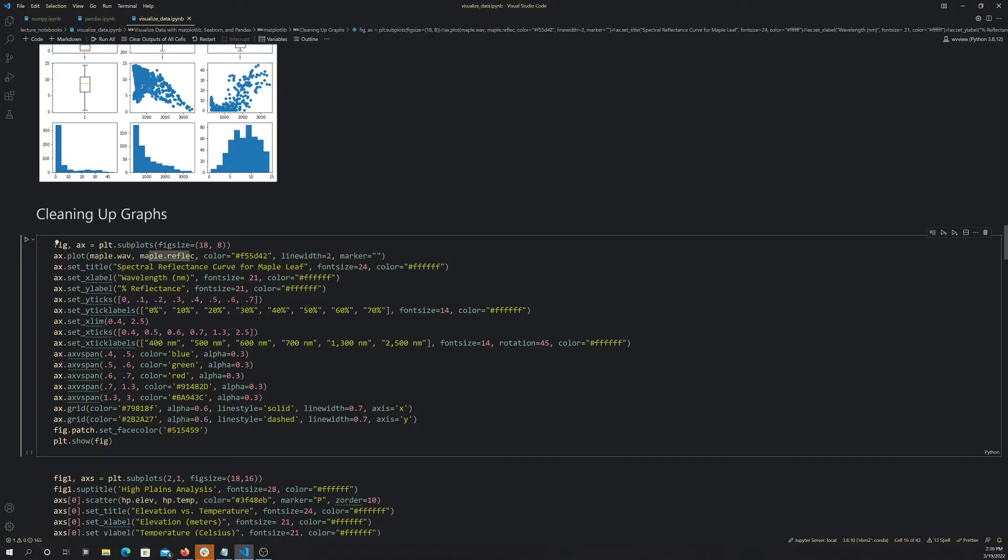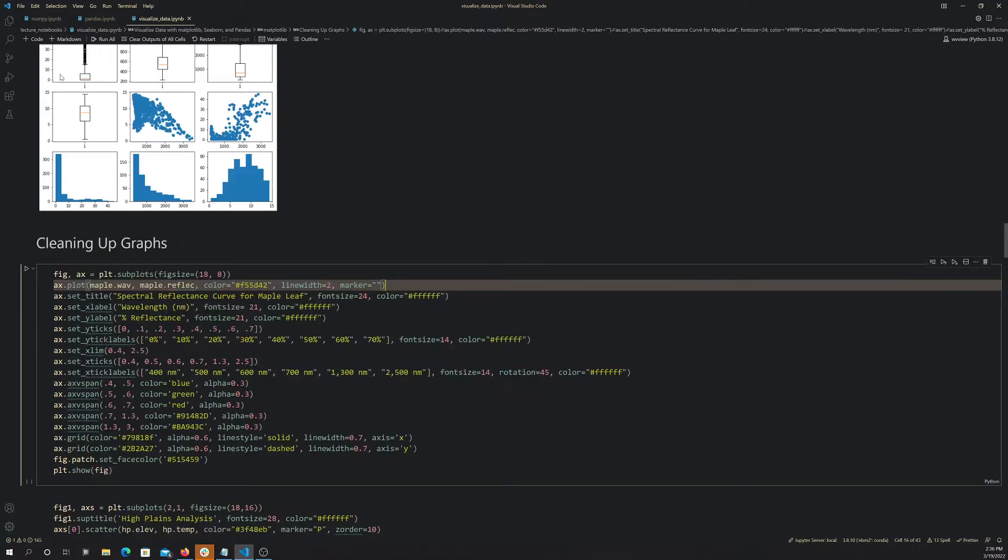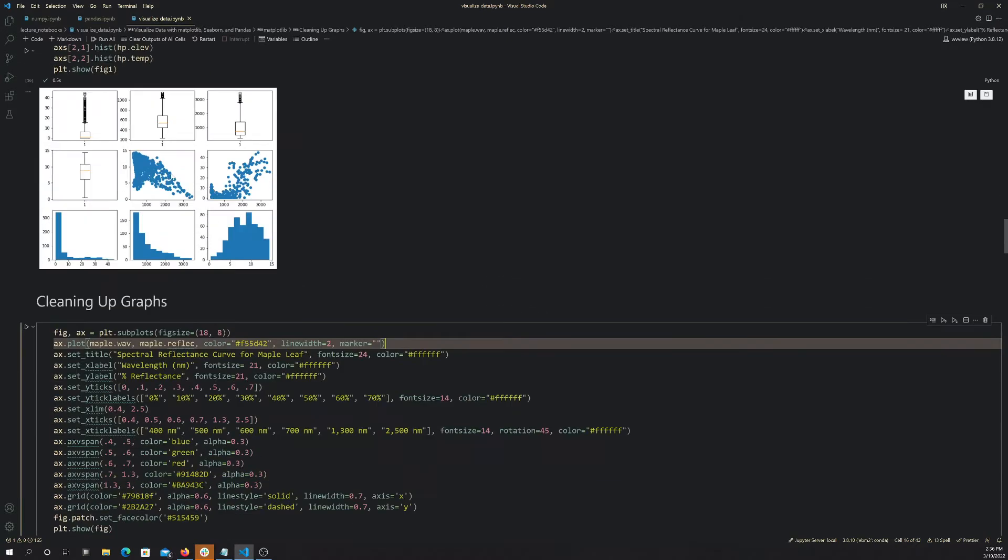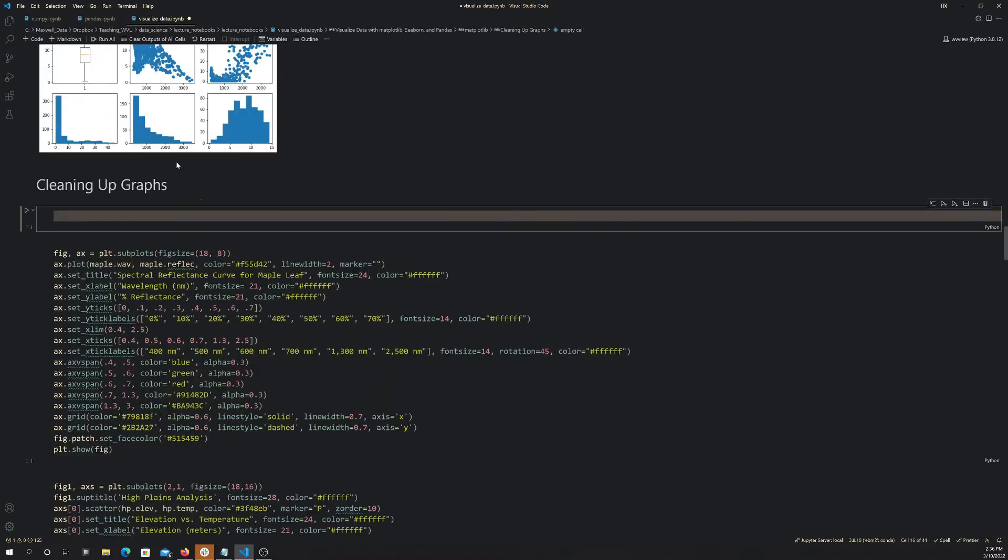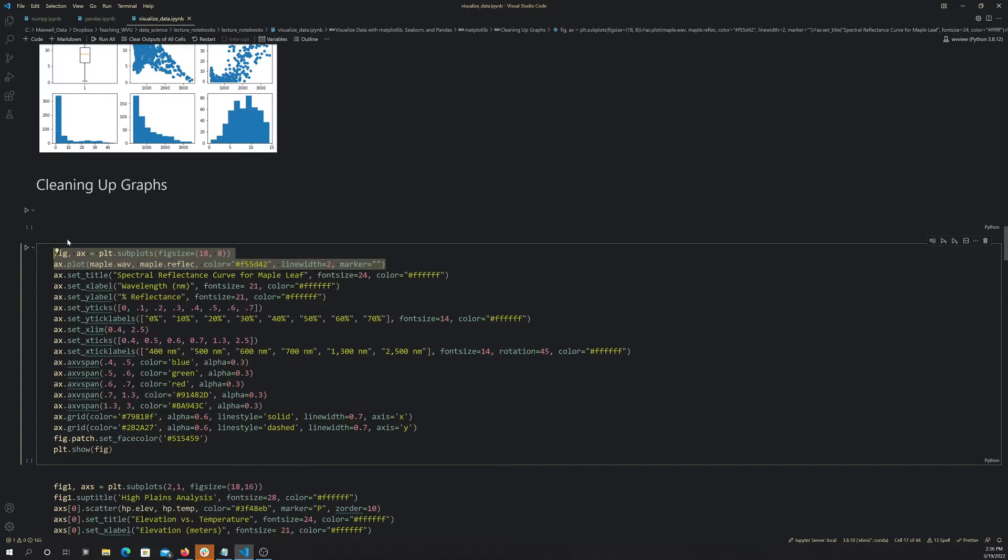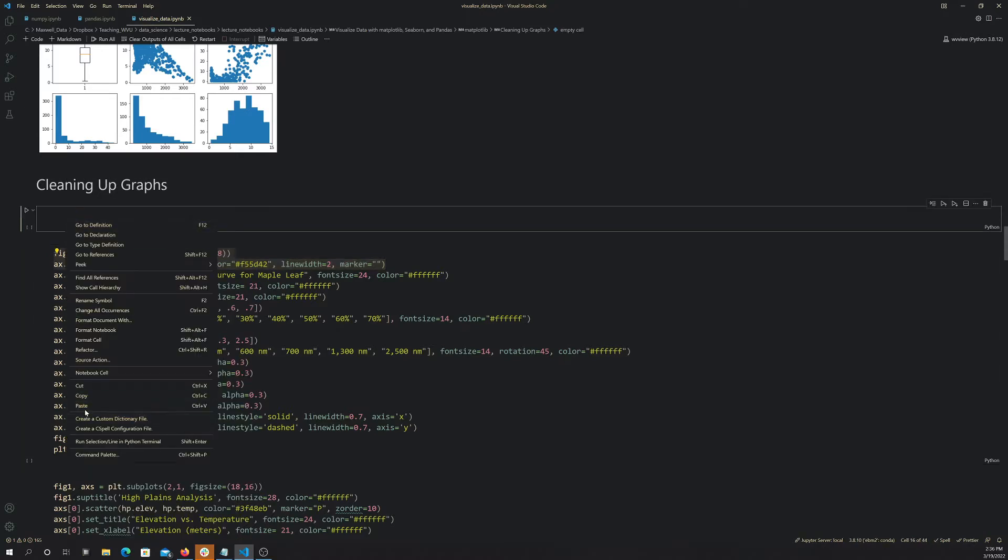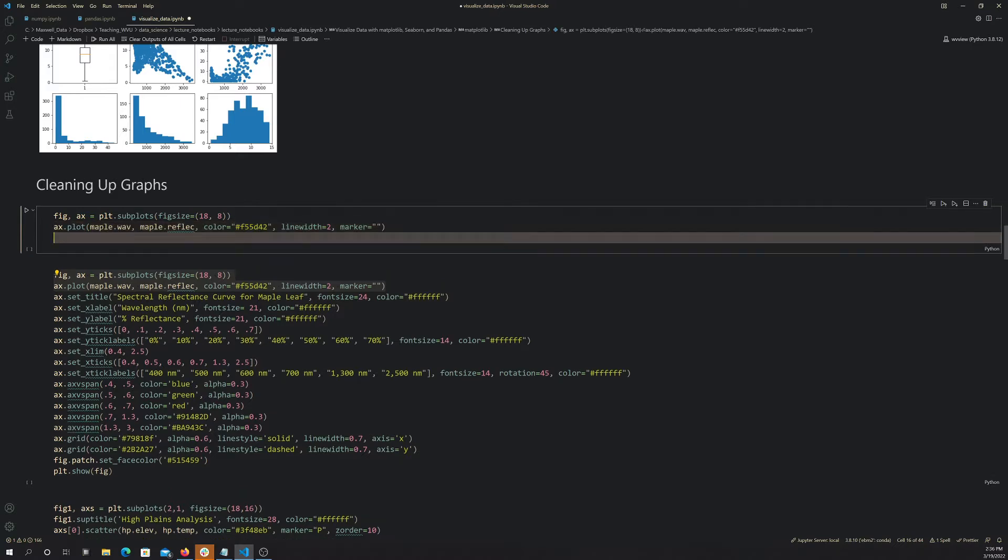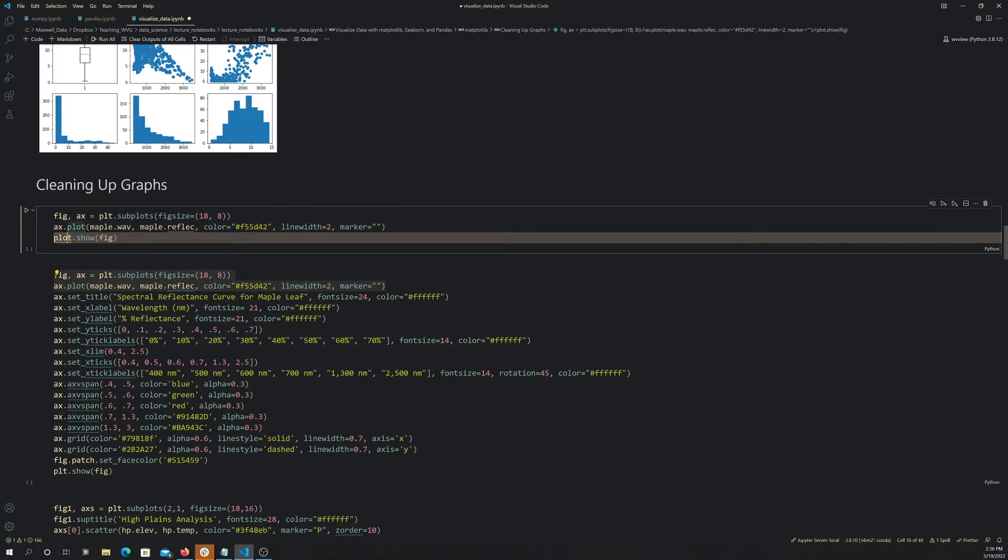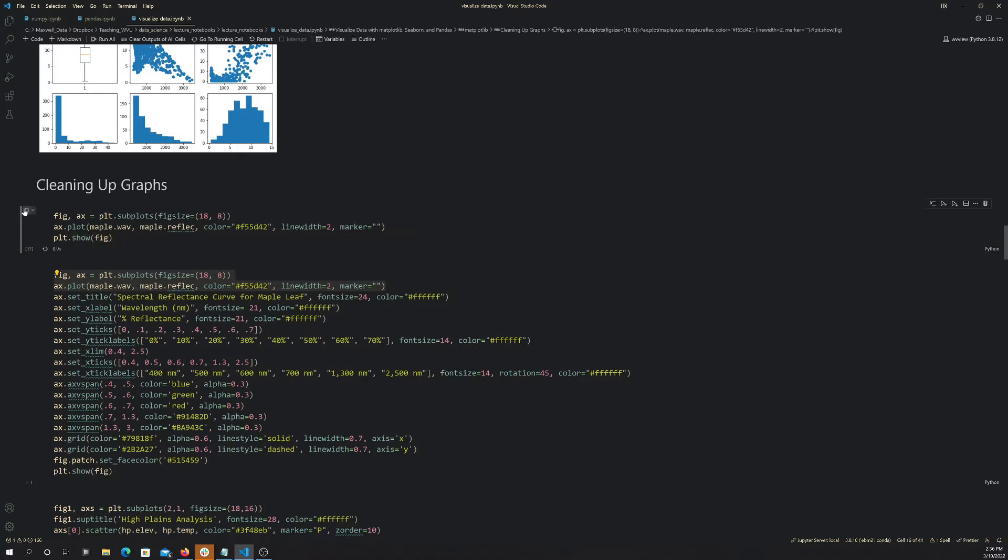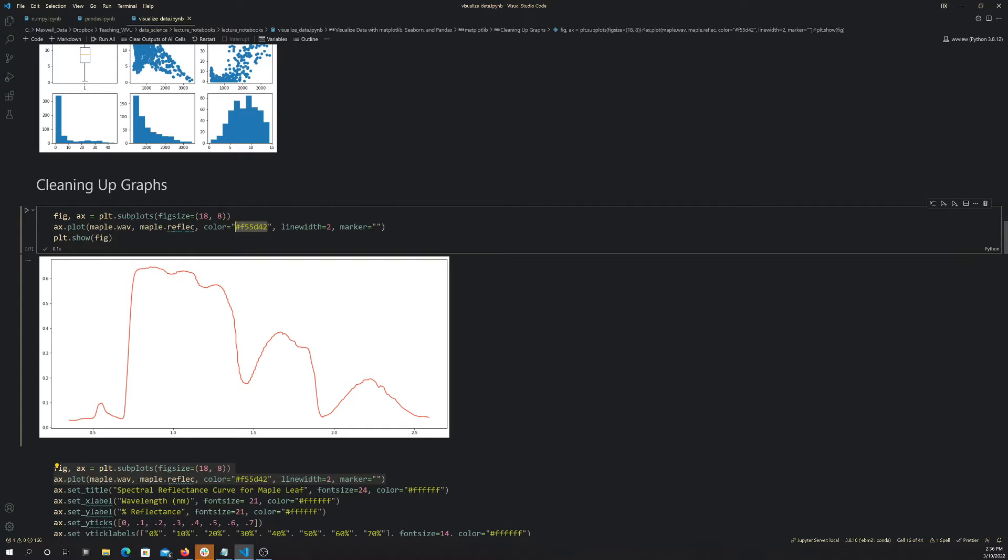Then I'm setting a color, a line width, and then a marker, and I'm setting the marker to empty. So basically what this should produce, actually what I'm going to do is add a block in. I'm going to add a block in here so we can just run this kind of piecemeal. I'm basically producing like a line graph, and I'm just showing the line. I'm not showing the points. So let me do plot.show fig here.